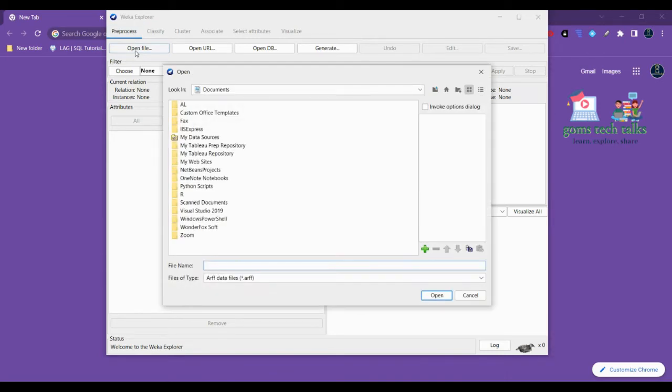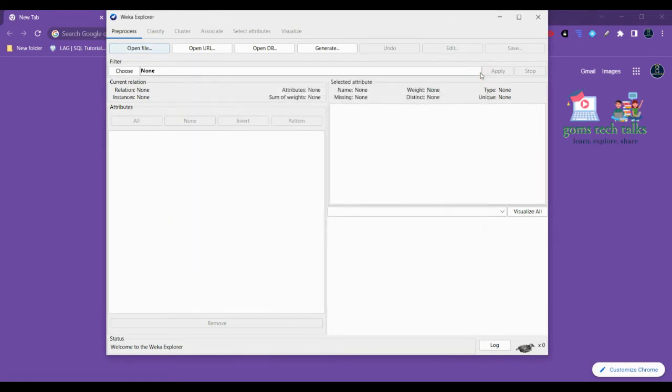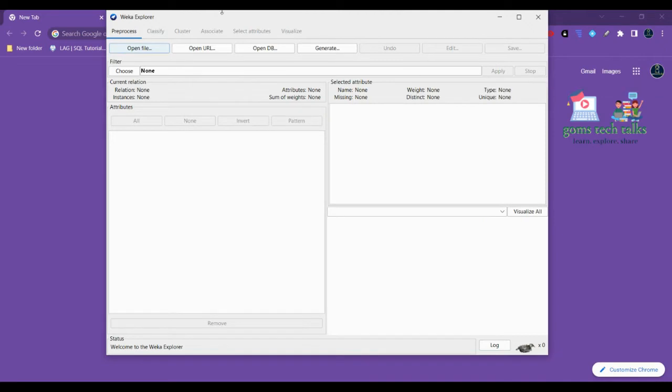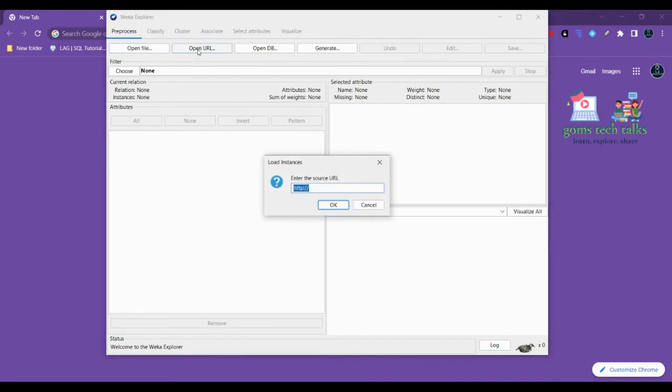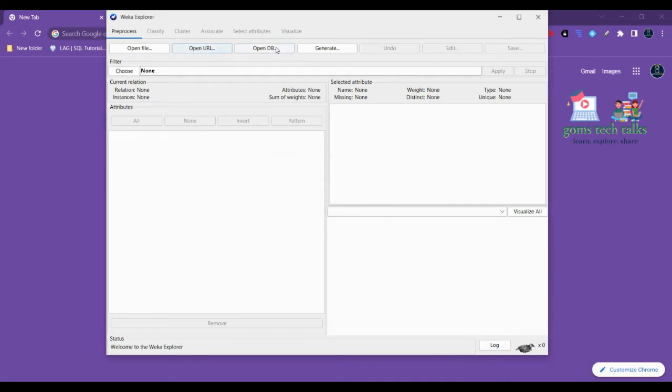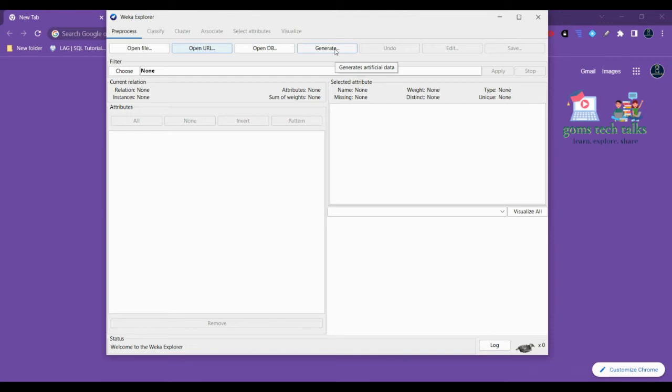If you want to open a URL, for example if you know that data is there in the URL, you can simply select Open URL and paste the URL where it will fetch the data and give it to us. You can also do it with database connections.